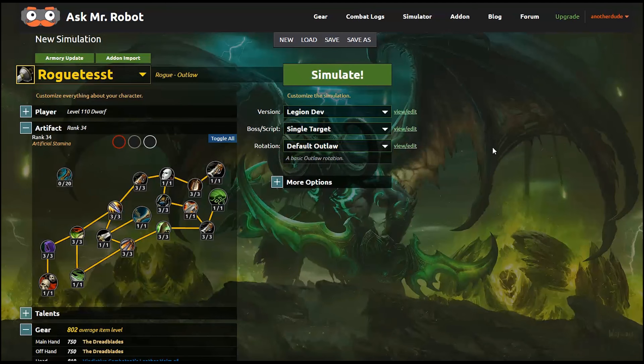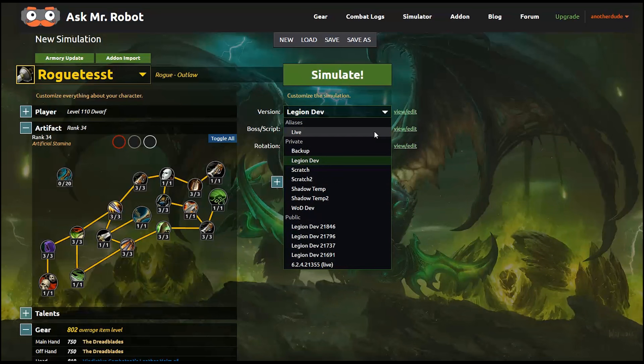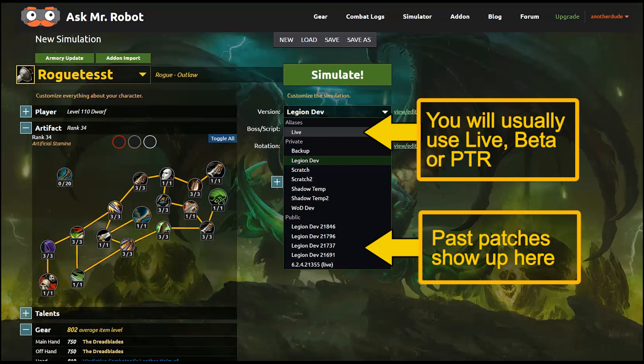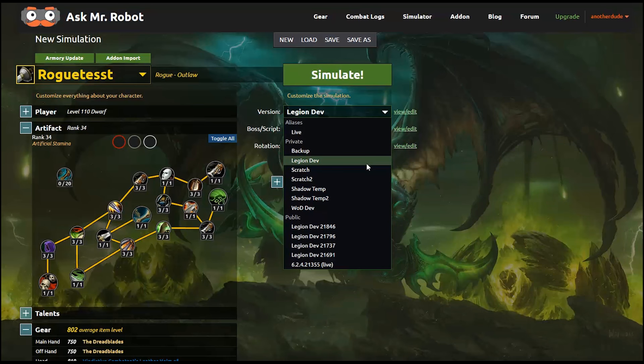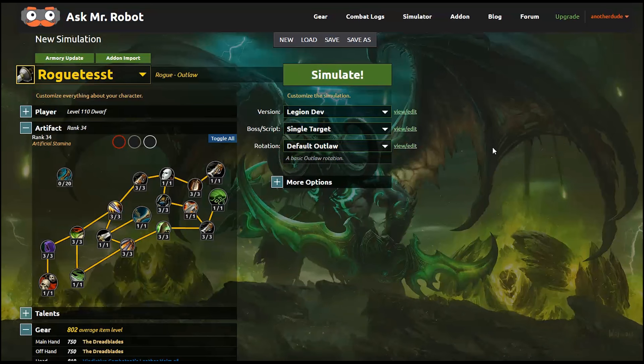Now that your character is set up, let's look at the simulator options on the right. You'll need to choose a version. This is meant to track patches and PTR versions of the game. If you choose live, it will always be the latest version of the live game. We'll automatically keep that updated. For now, I'm choosing Legion Dev because that's what we're developing on during this demo. But you almost always will be choosing the live option.